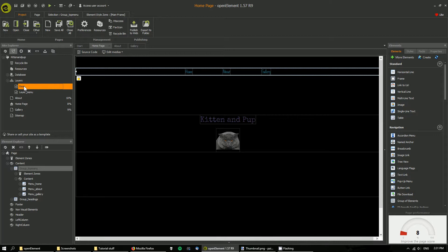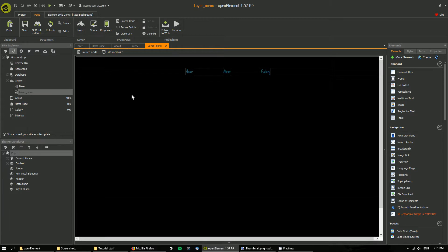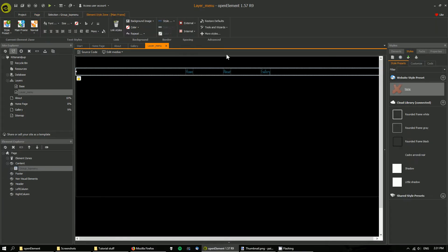So I'm going to double click that, and this is essentially my top menu.